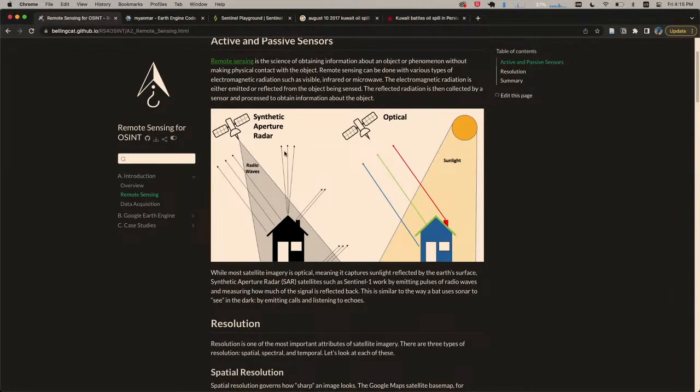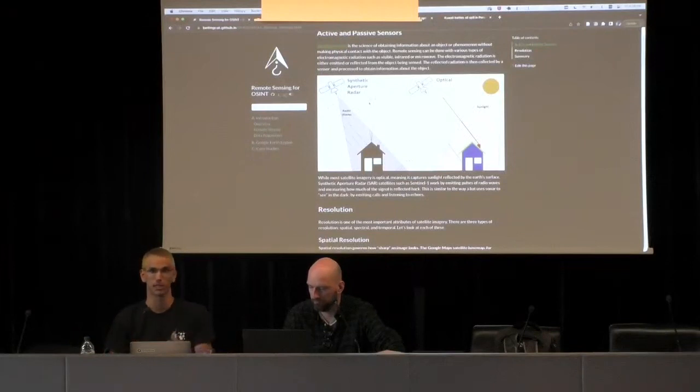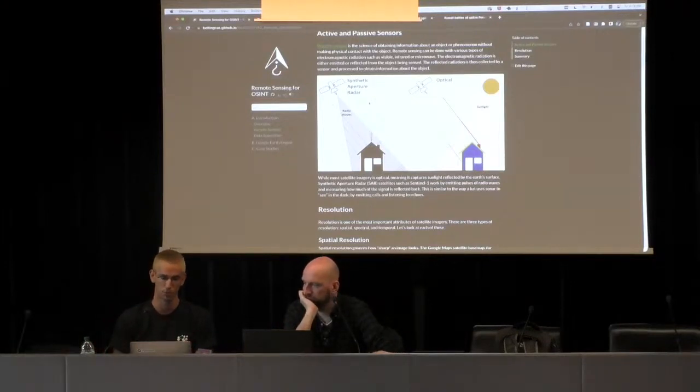You can think of this as the way a bat sees the world — it emits a call and listens to a response. In the process, you lose visual artifacts like colors and shadows, but you gain the ability to see through clouds because radio waves can penetrate clouds and even image at night. So broadly, we have active and passive sensors, each with distinct capabilities that unlock interesting applications.